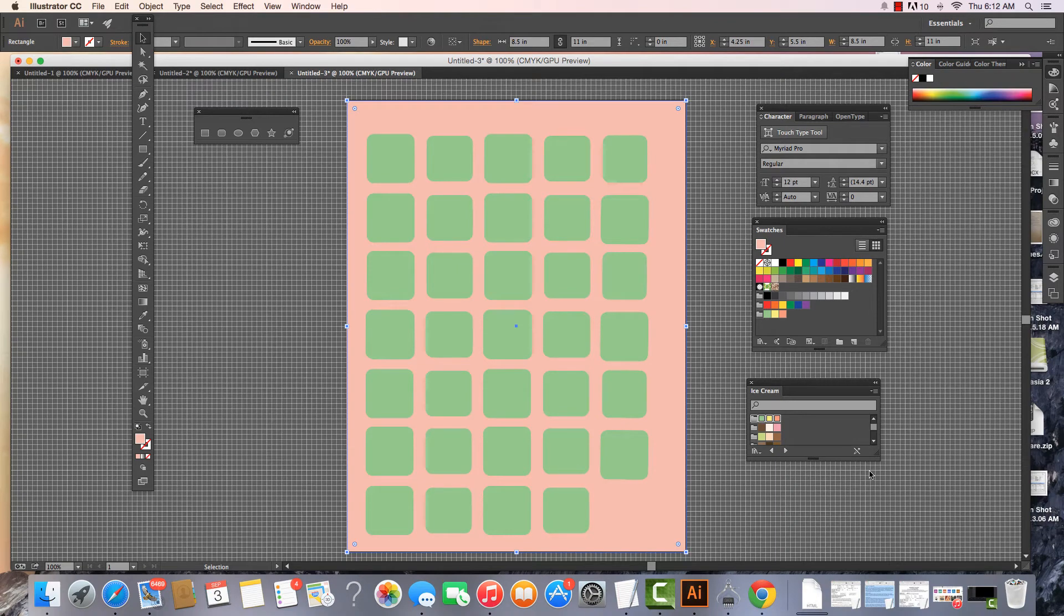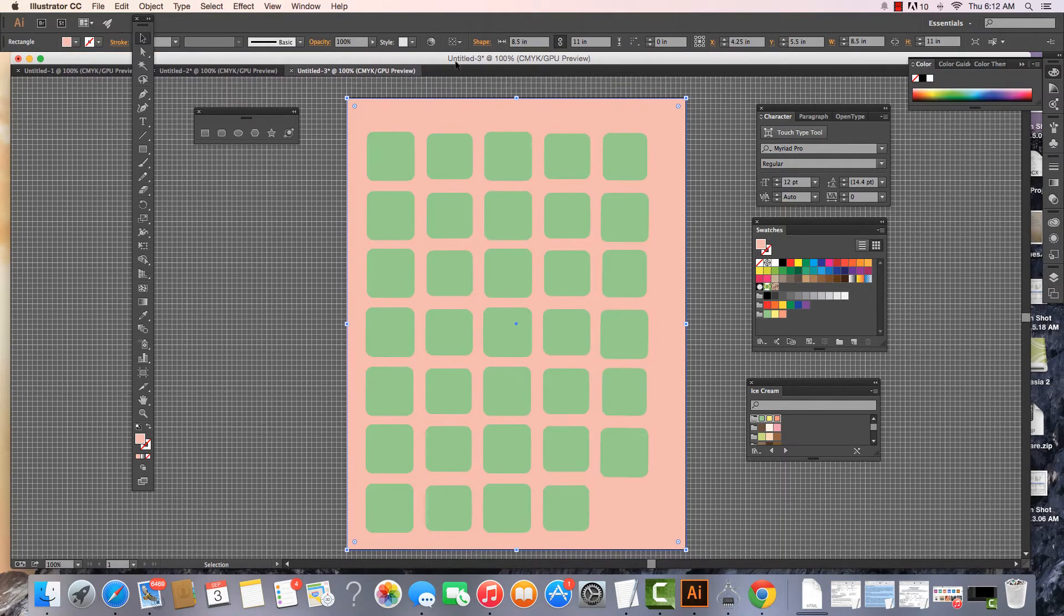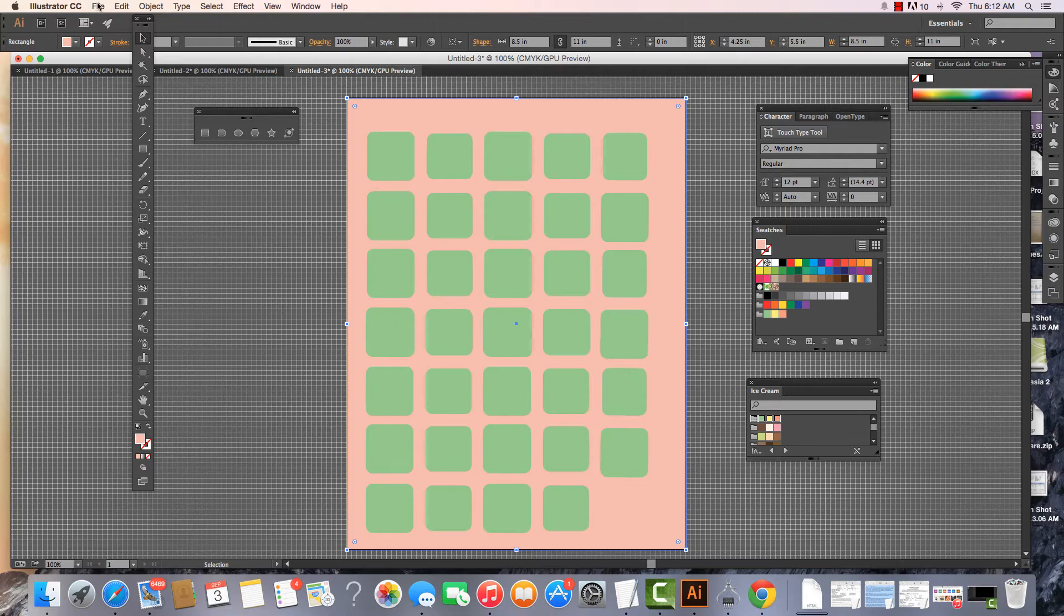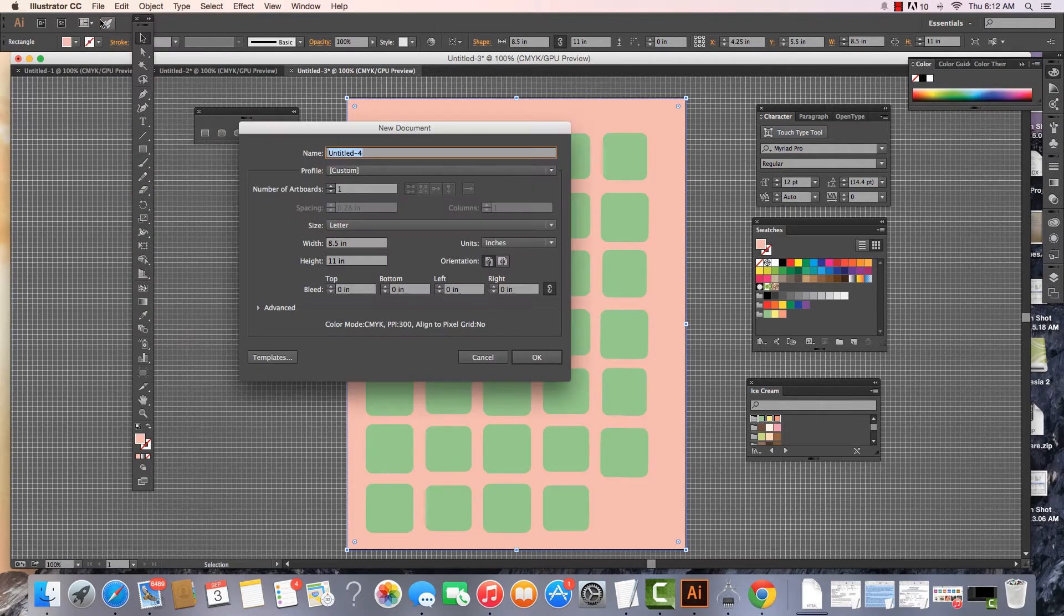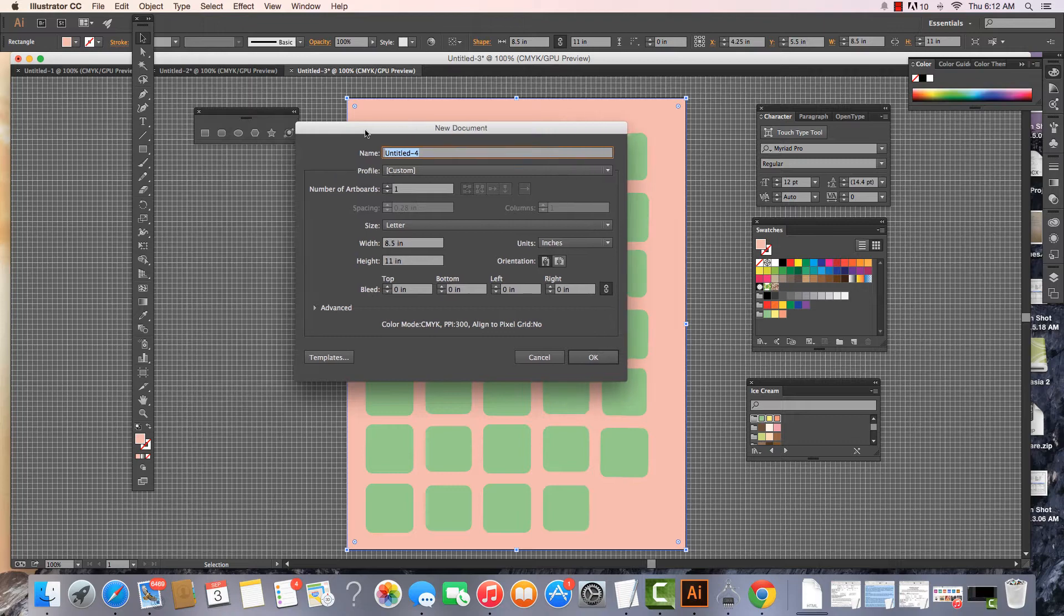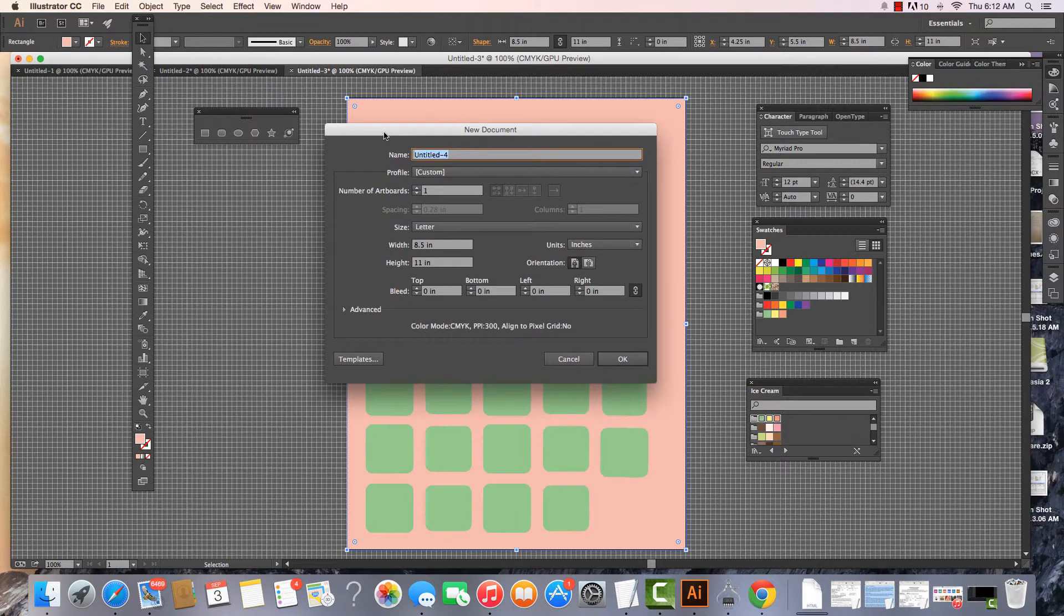In this first video we're going to take a quick look at the Illustrator Creative Cloud workspace. We begin with an Illustrator file open. If we were creating a new file, we come to File > New and we see this new document panel. There are a lot of different options in here. I'm just going to go over them very briefly.